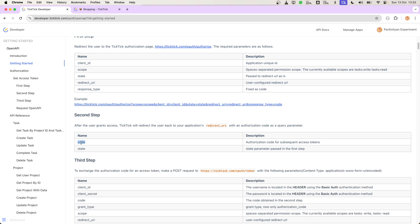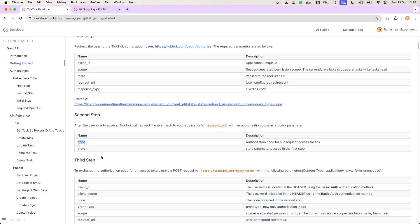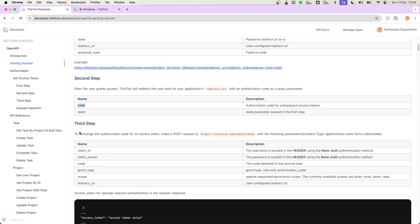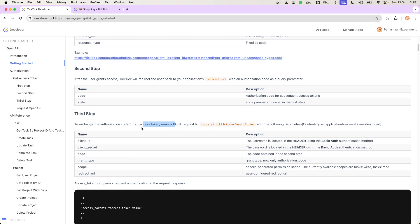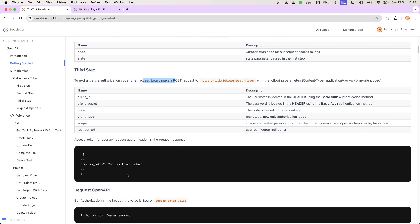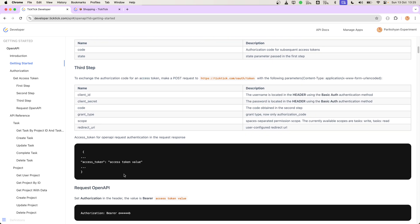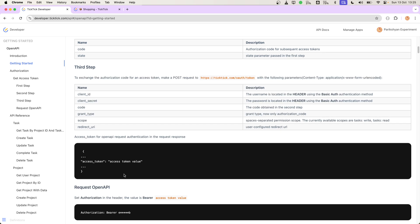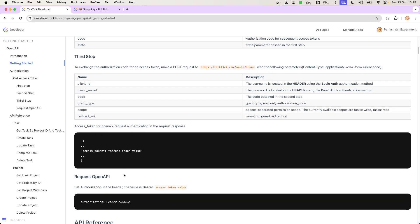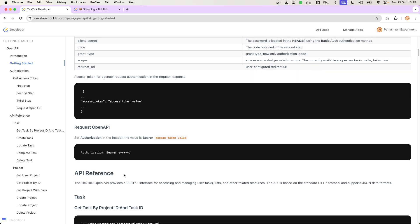The code will be provided by the application server for which we want to authenticate. Finally, the third step is where we will get the access token by sharing this code that we got in the second step. This access token will be saved somewhere in the database and then used for our further API requests.